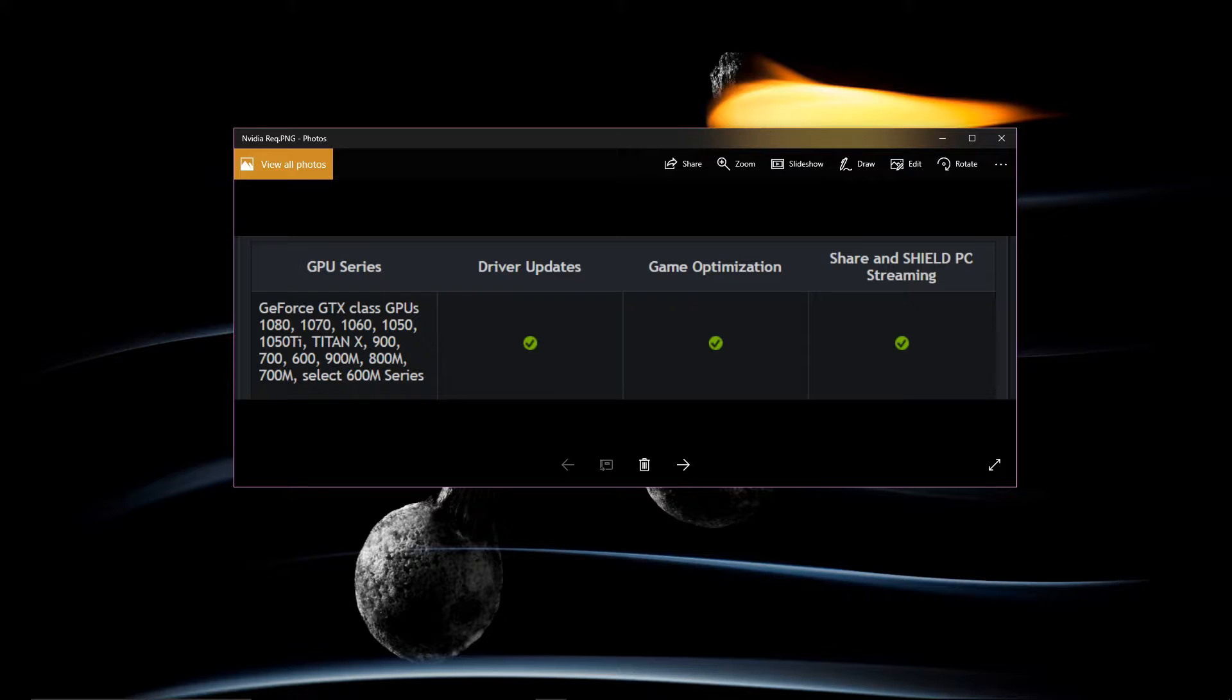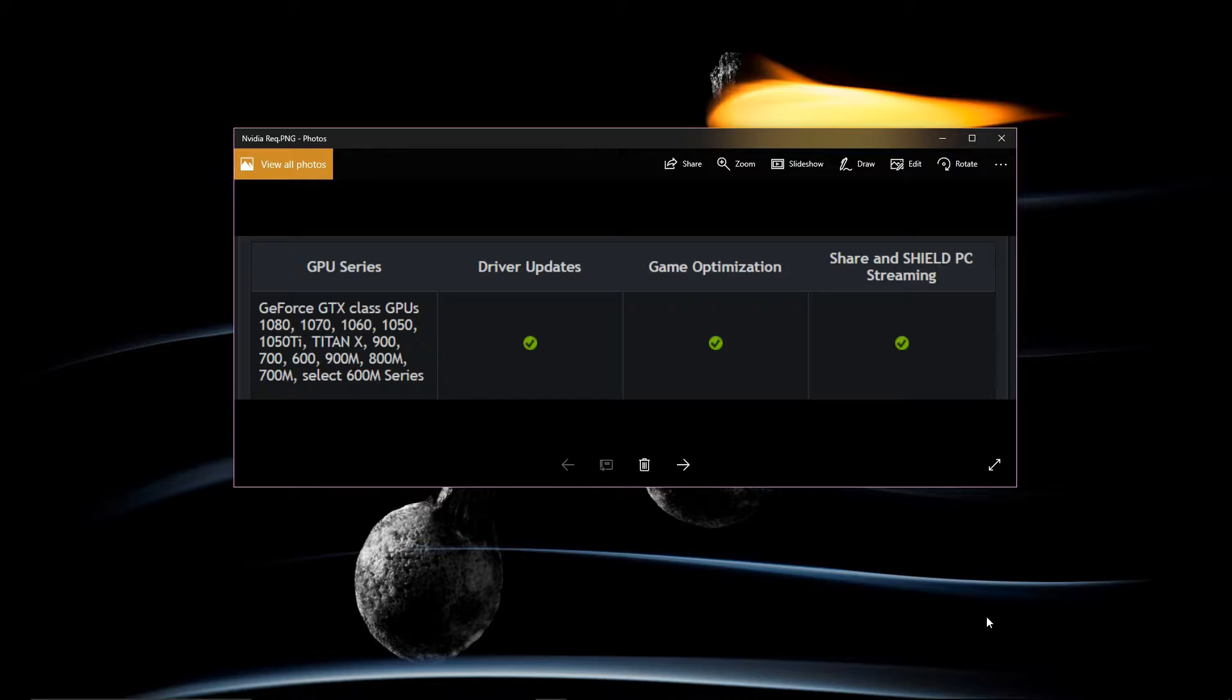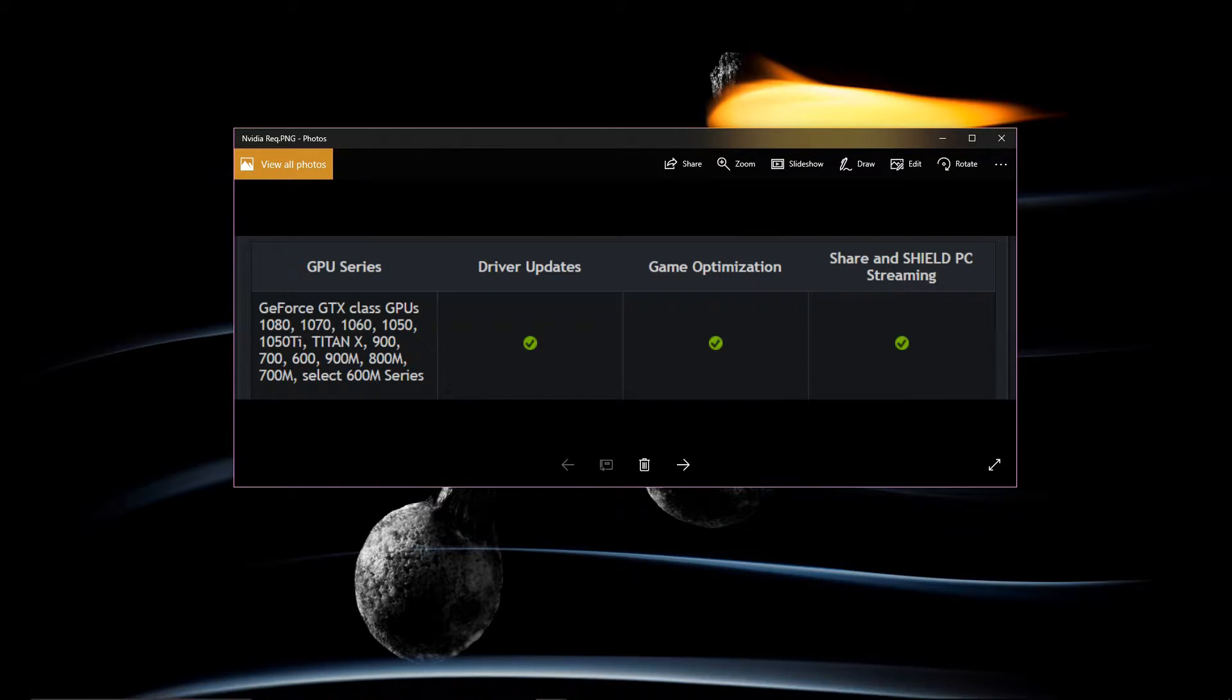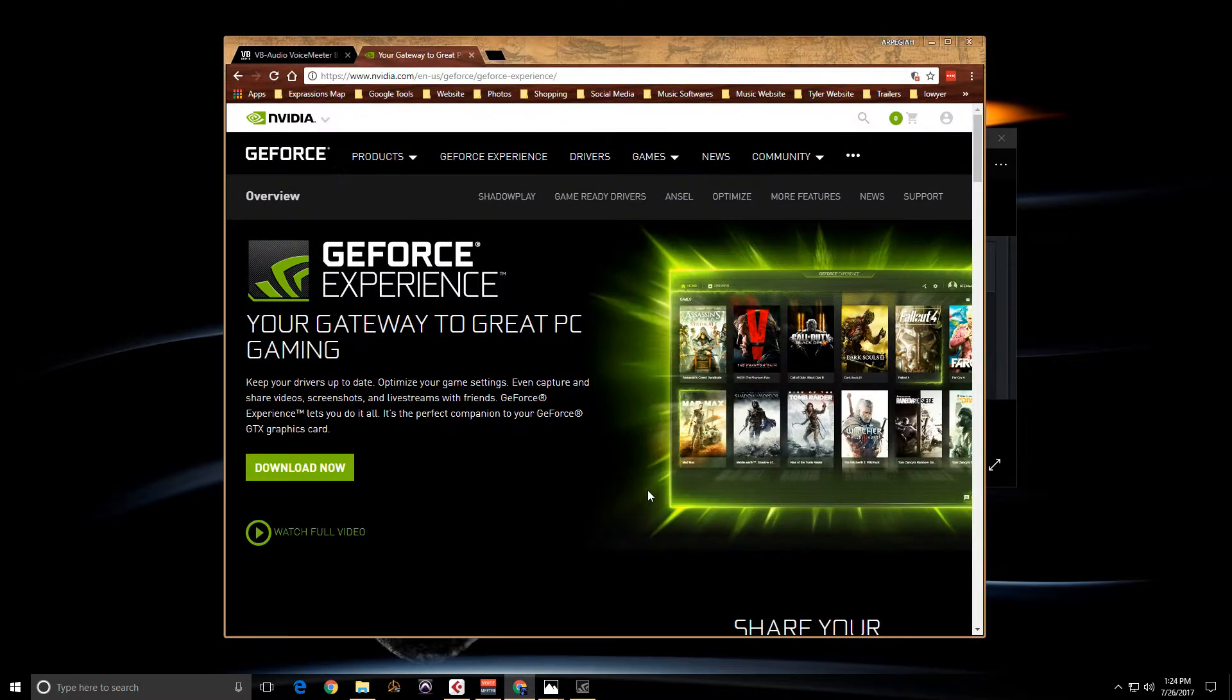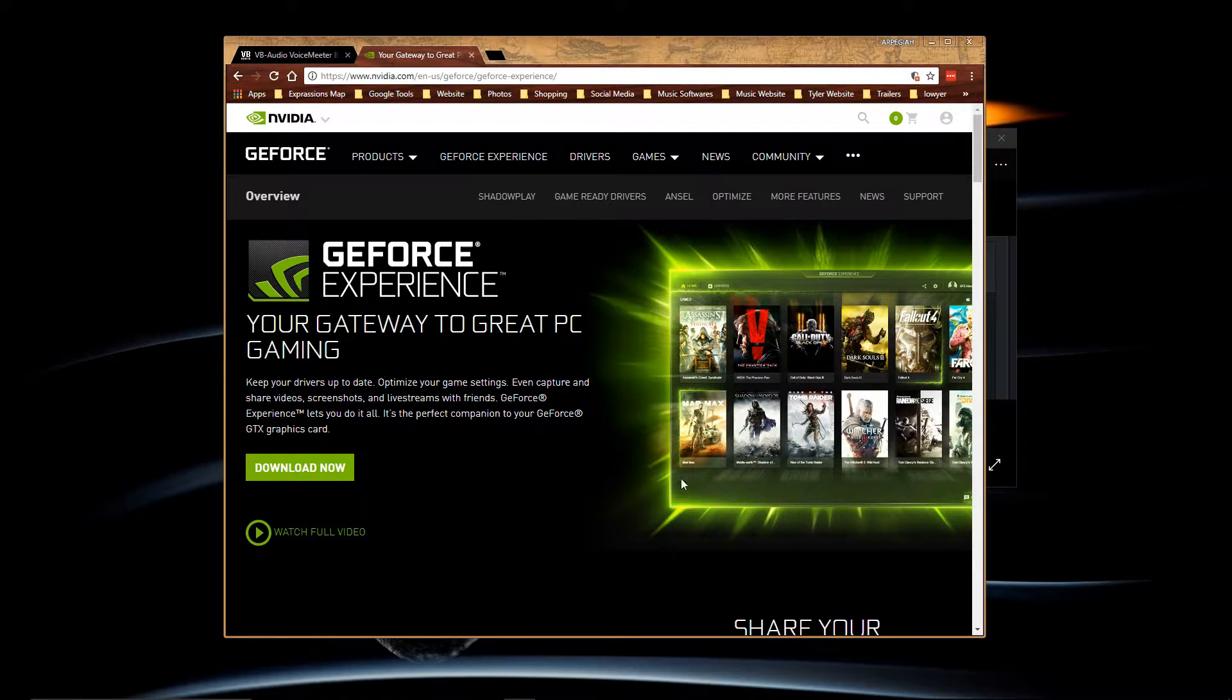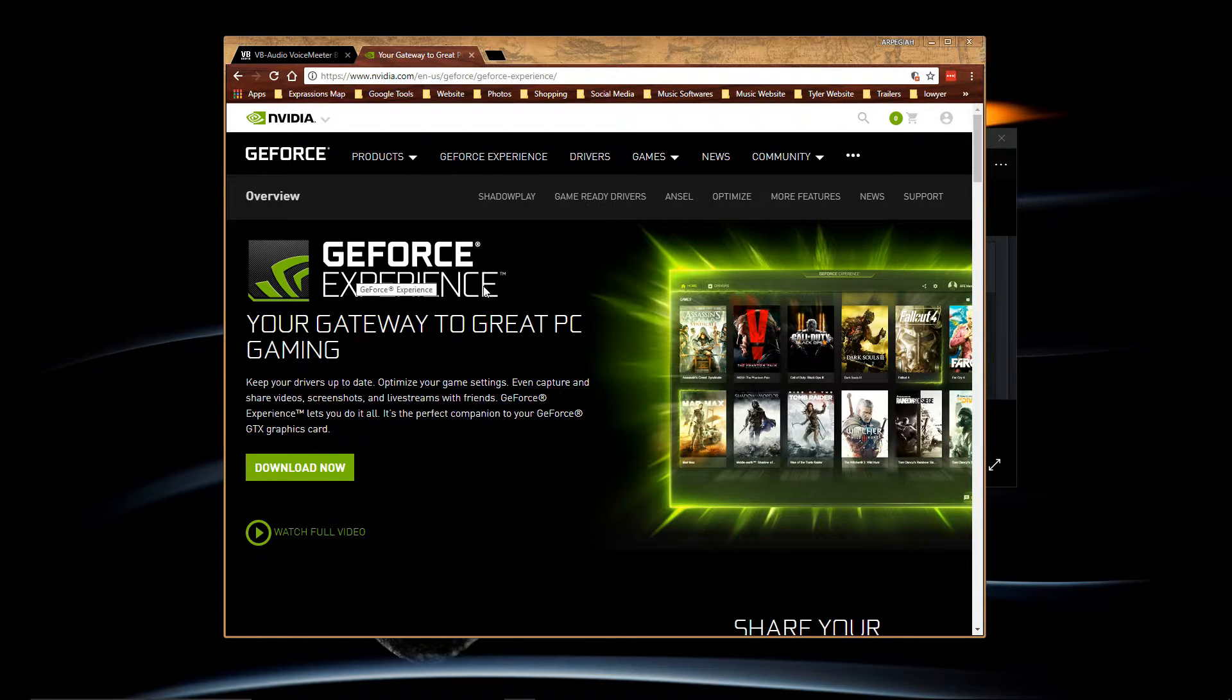Now if you have any of these graphic cards you don't need different software to record your monitor. You can just go to Nvidia website and the easiest way is to download GeForce Experience.